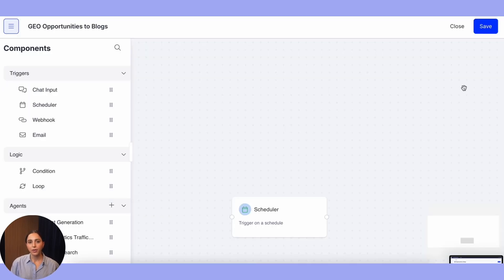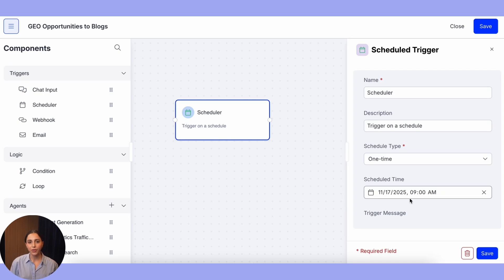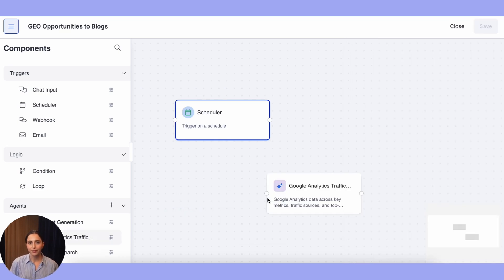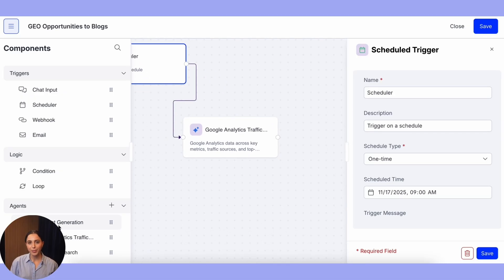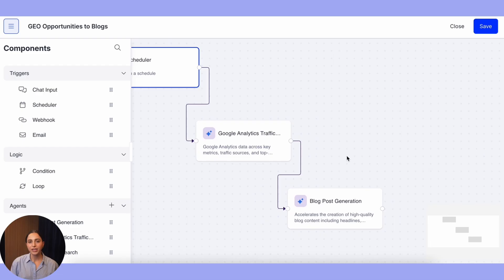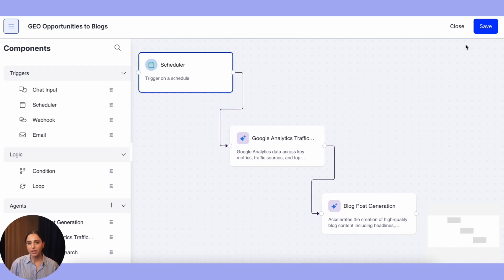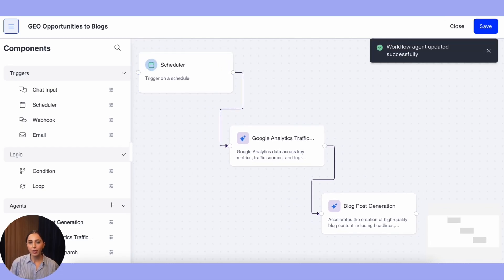Here's where it gets powerful. I'm in the workflow builder. First, I added a scheduler to run the GA4 analysis every Monday morning at 9am. Next, I added the GA4 analysis step — this pulls the top pages from ChatGPT traffic for the past 7 days. Then, I added the GA4 blog content generator agent we just installed. It takes the top performing page and generates a geo-optimized blog post expanding on that topic.